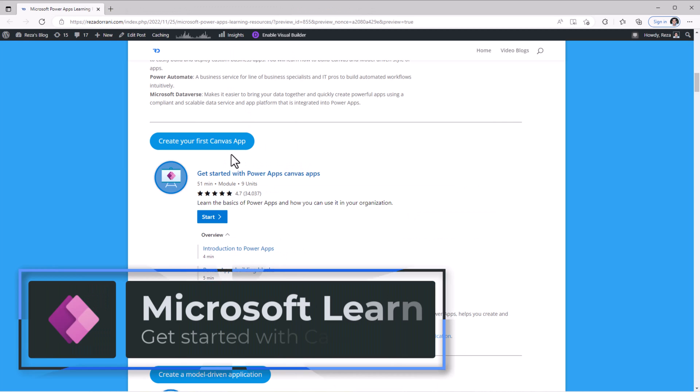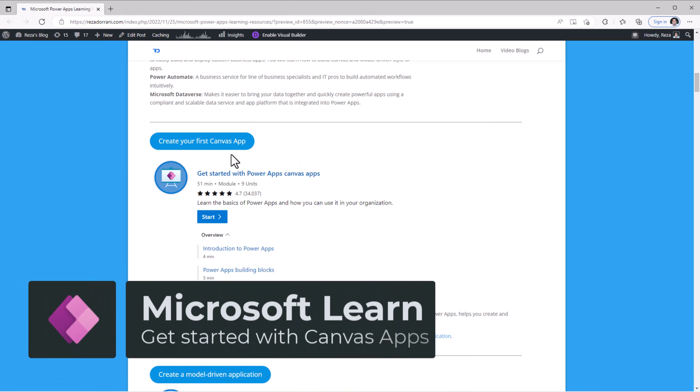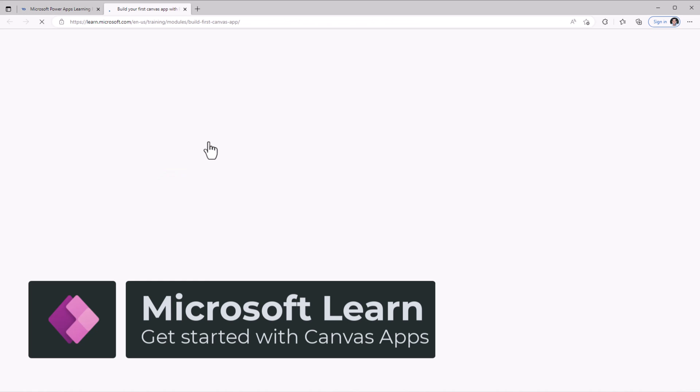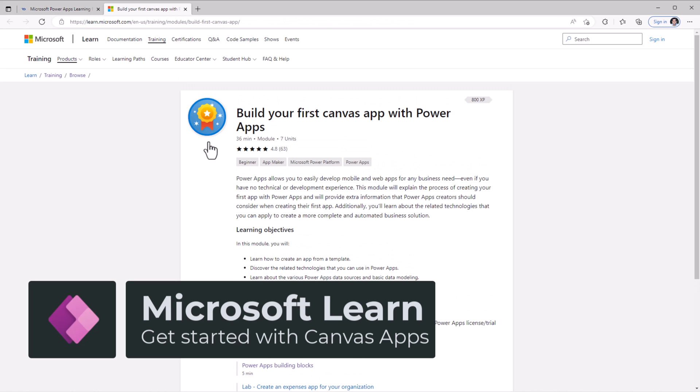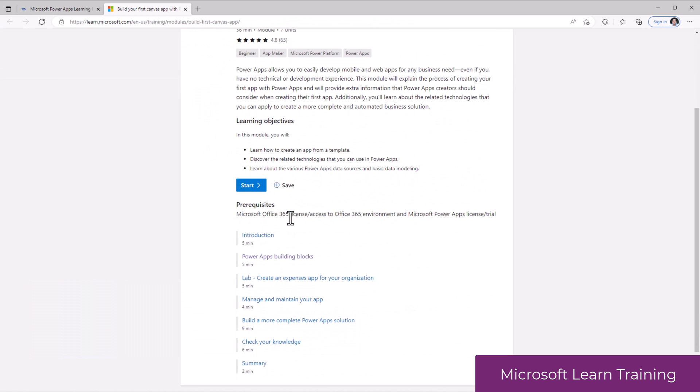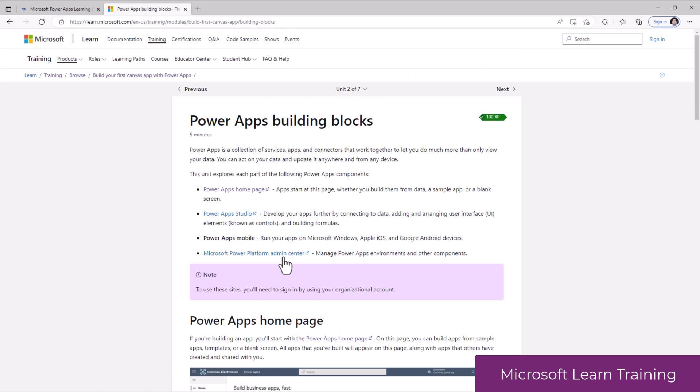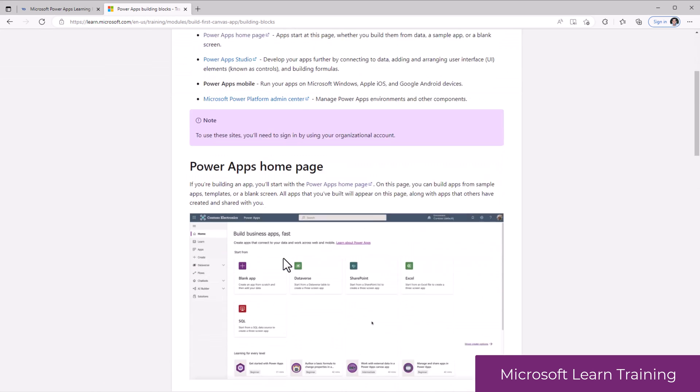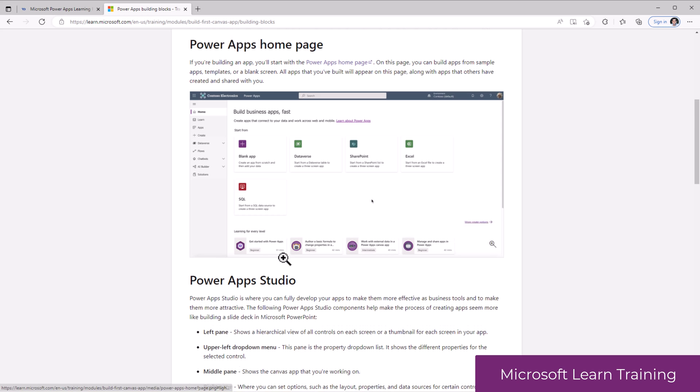We also have training modules in Microsoft Learn. One of them is for creating your first Canvas app. This module has learning materials covering basics of different building blocks of PowerApps.